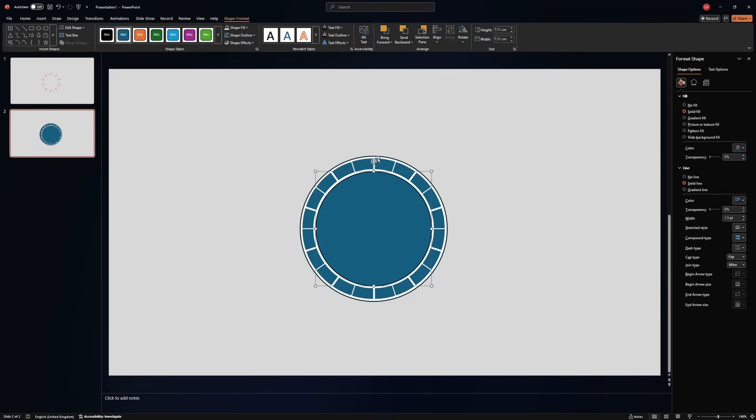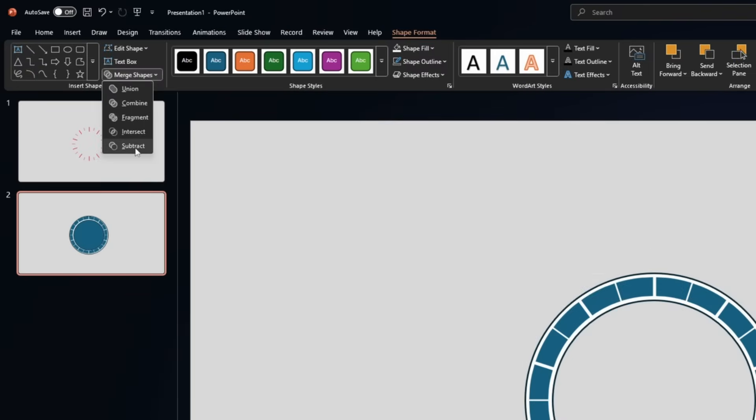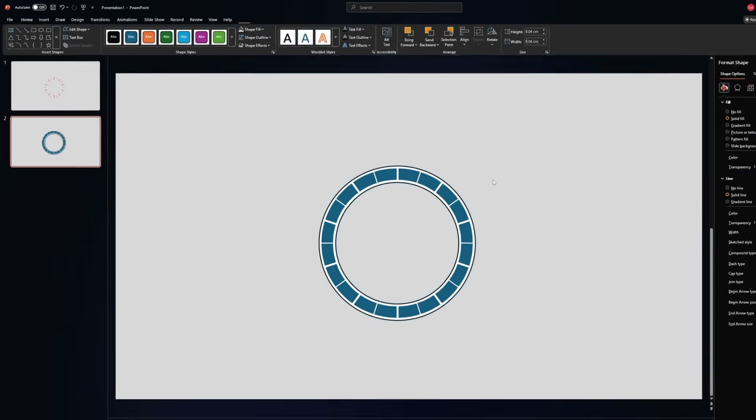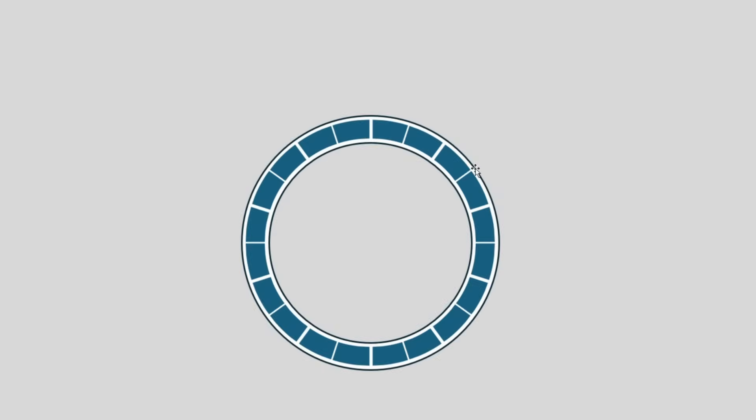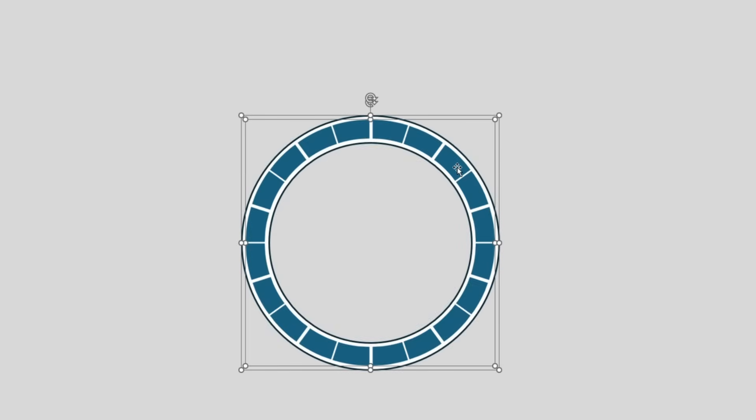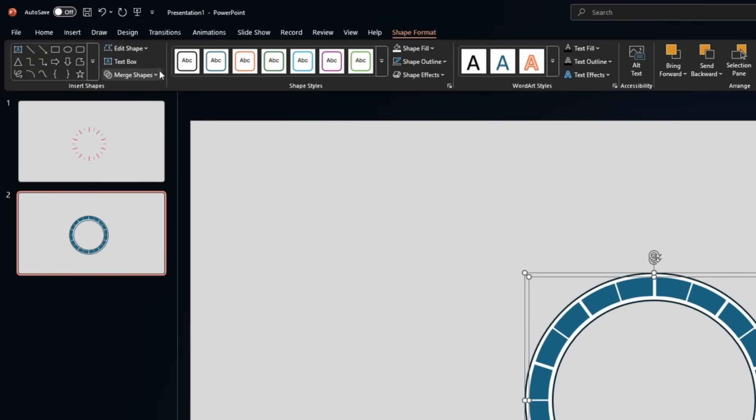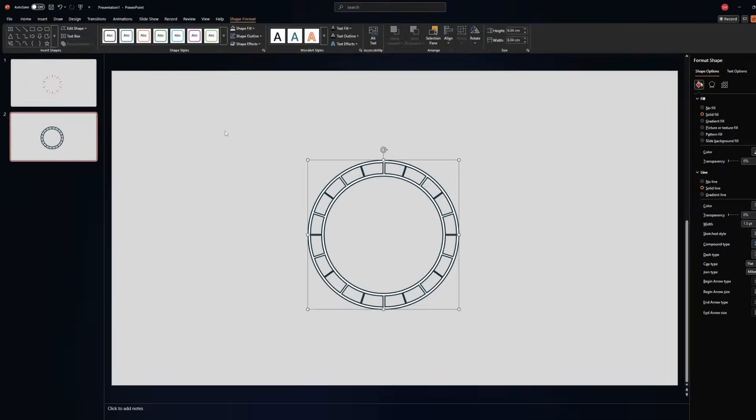Now select the big circle, select the small circle, go to merge shapes, subtract. Select the white circle, select the shape that we created, merge shape, subtract. Now we can see the background of this presentation, for example.